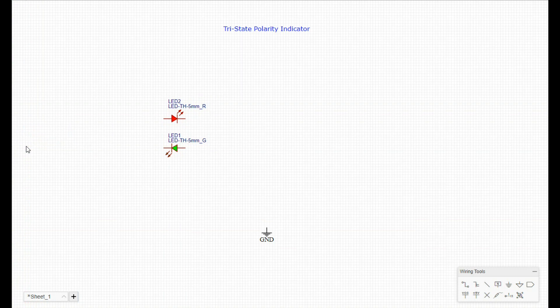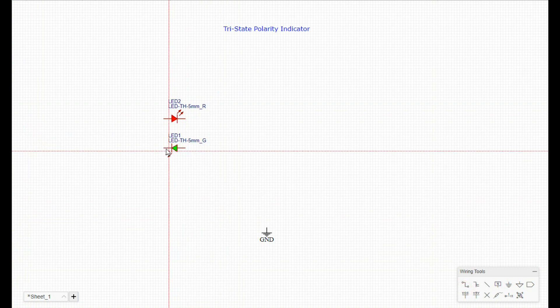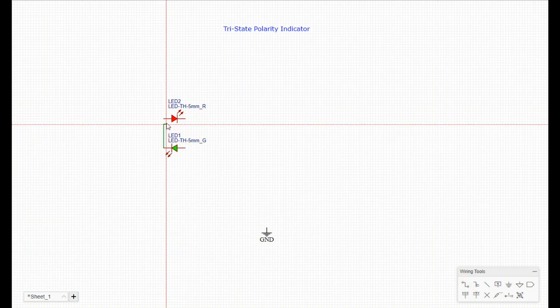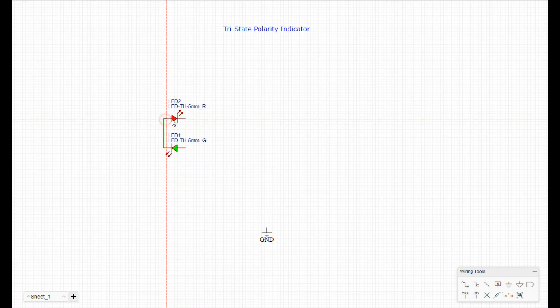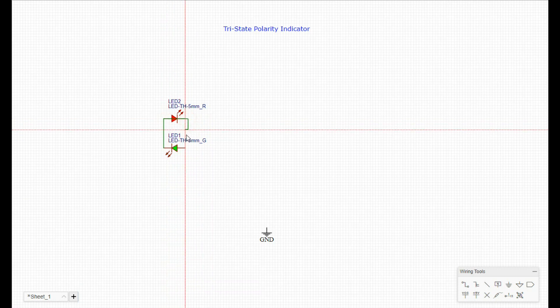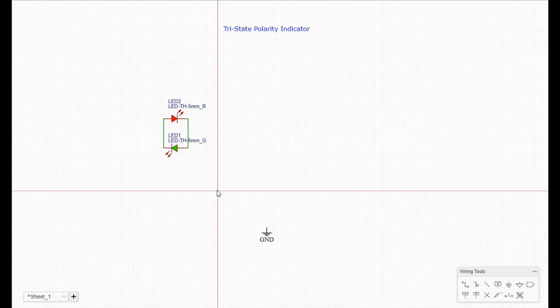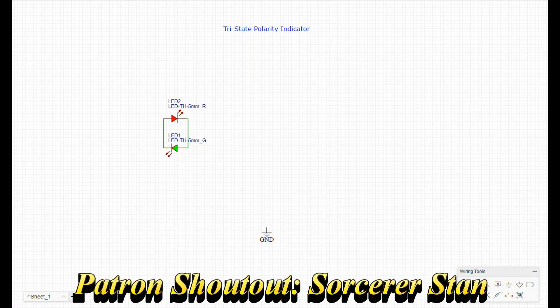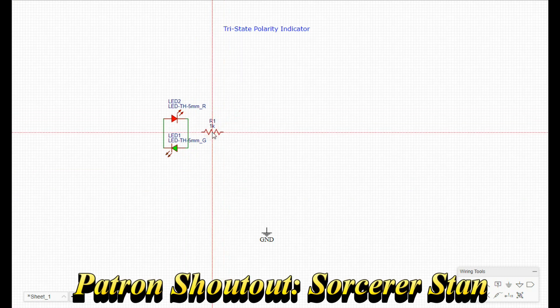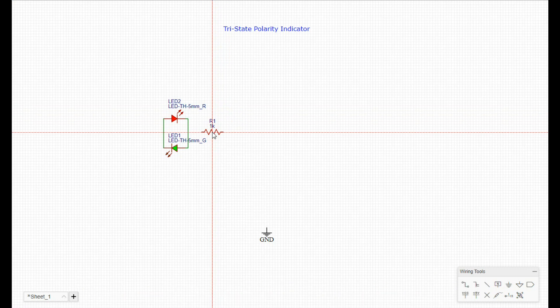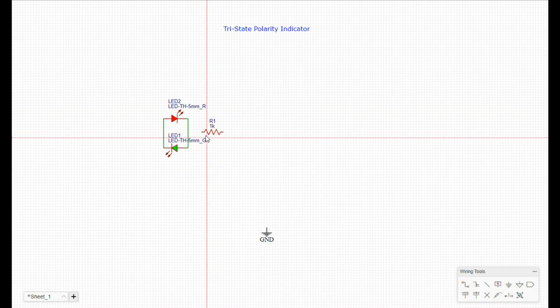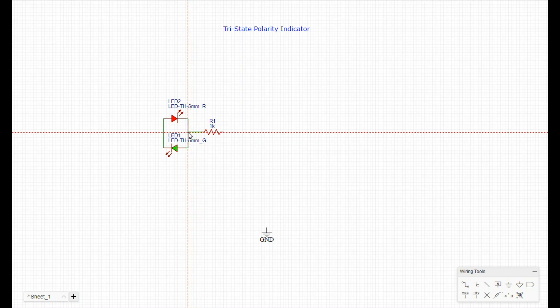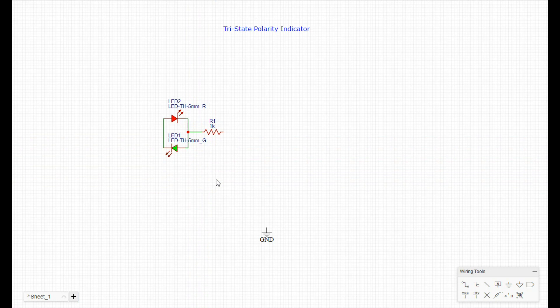The next thing we're going to do is connect them together like so. Then we're going to need a resistor since we're mainly dealing with 12 volts and less. A 1k resistor will be good. Are you following me so far? You'll get it in a second if you're not. It's a pretty simple circuit.